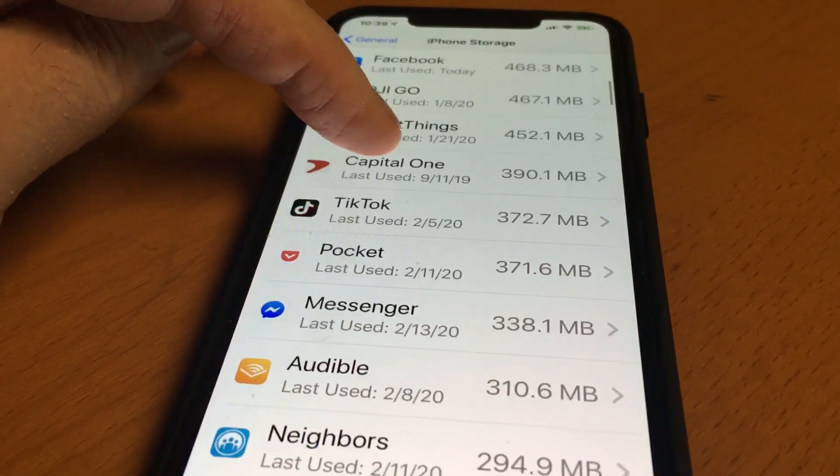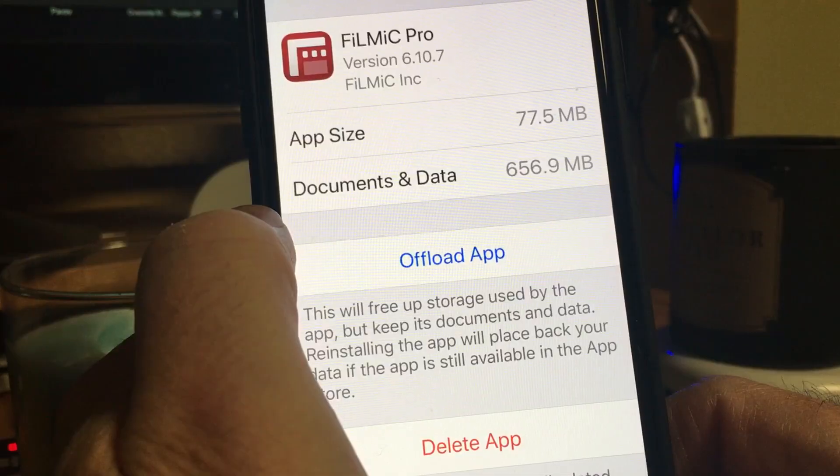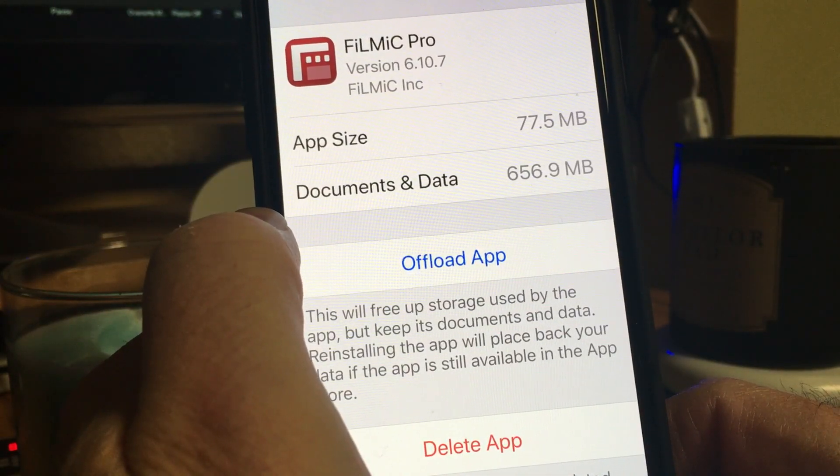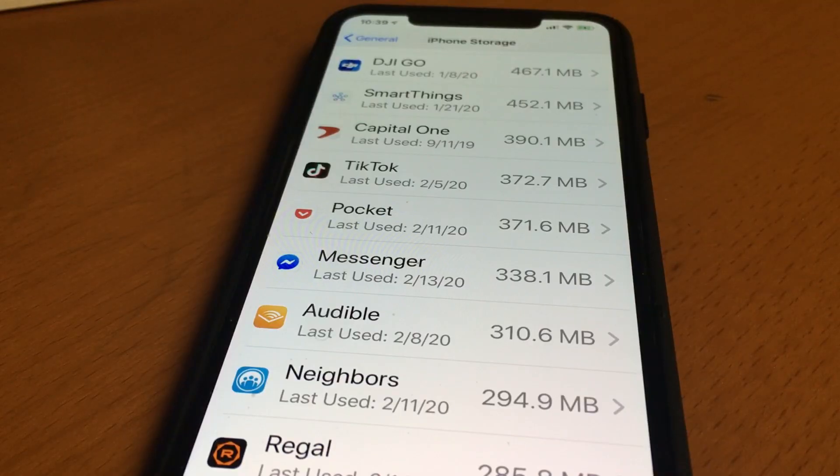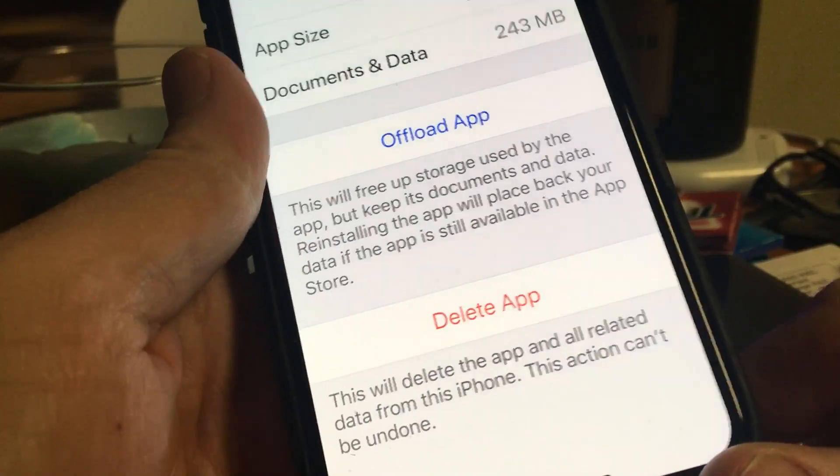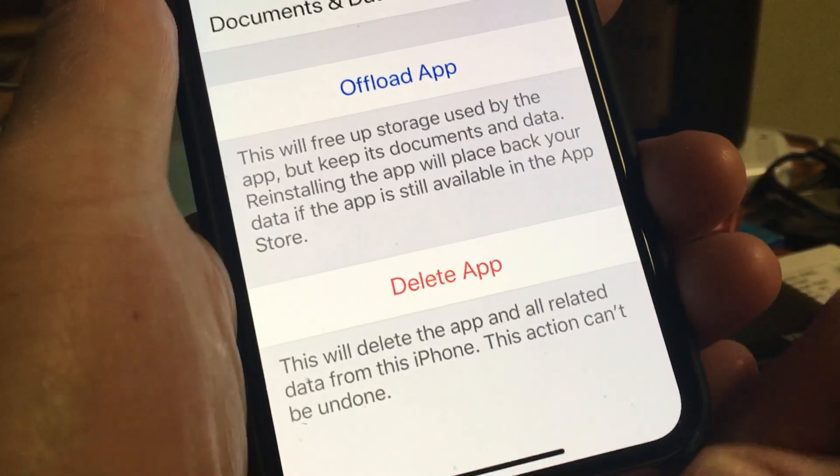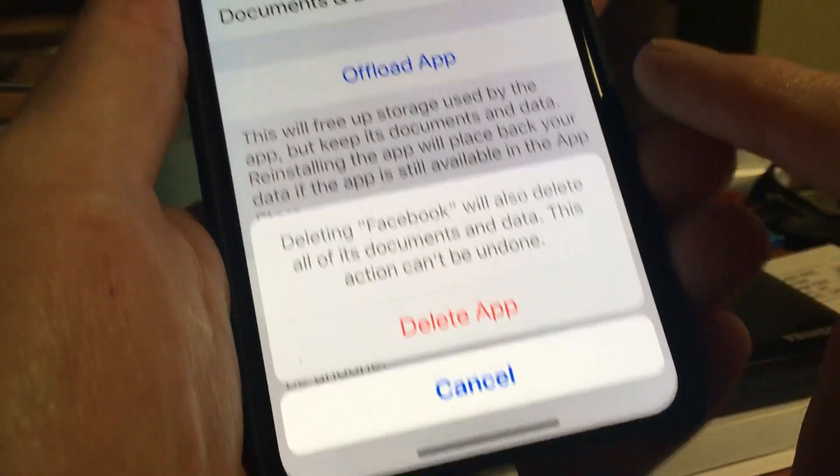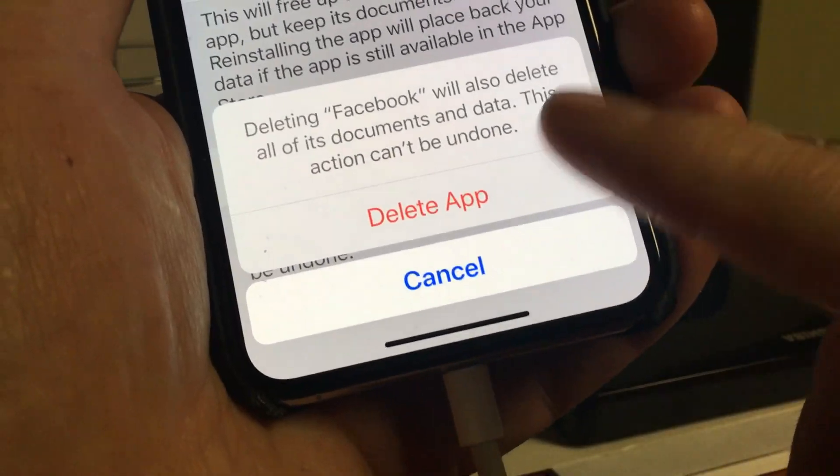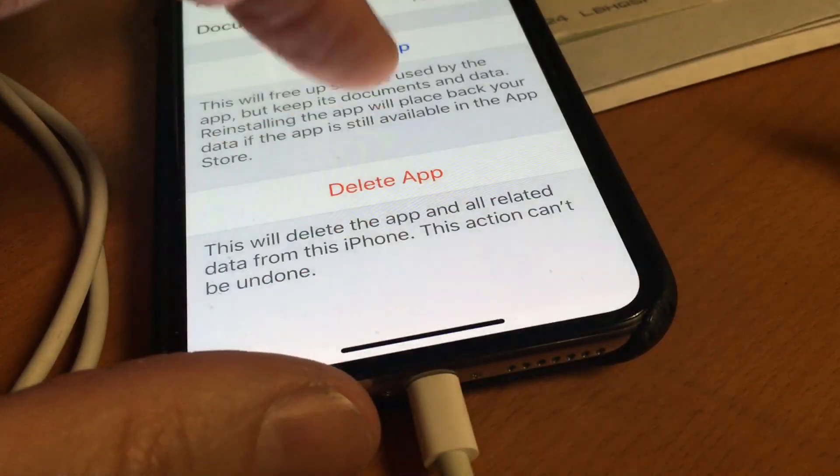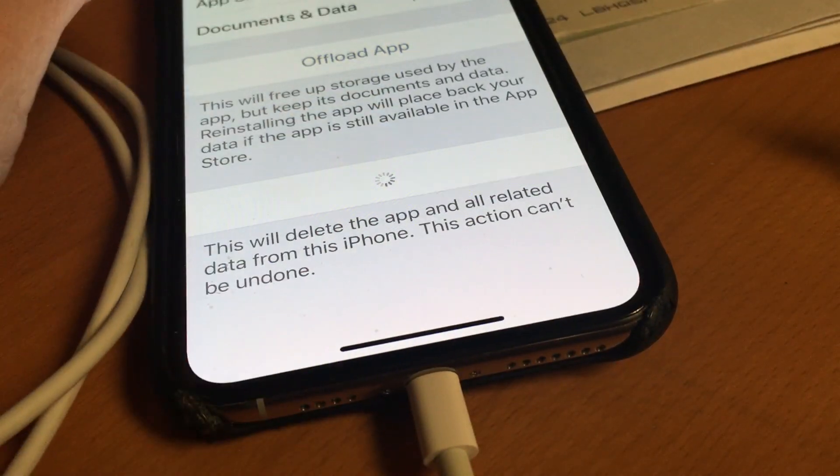Go through your own list. Remember, offloading the app doesn't free up any of that documents and data, so how do you get rid of it? Delete the app. Just remove it and then reinstall it. You won't lose anything, and you will gain all that storage, and it can add up to quite a bit.